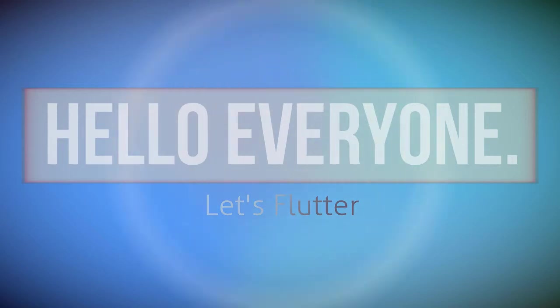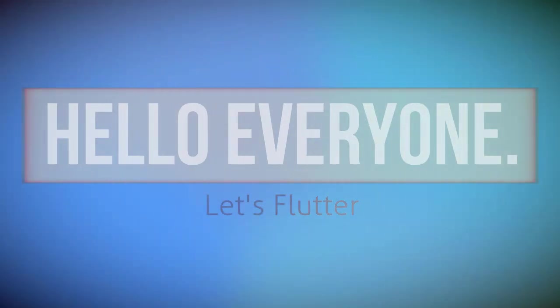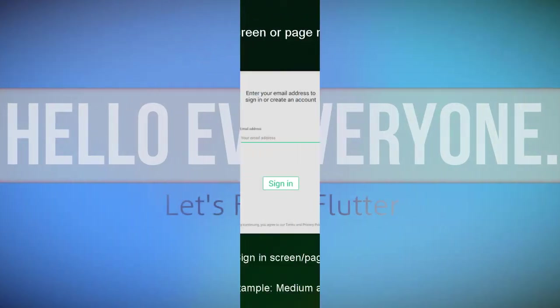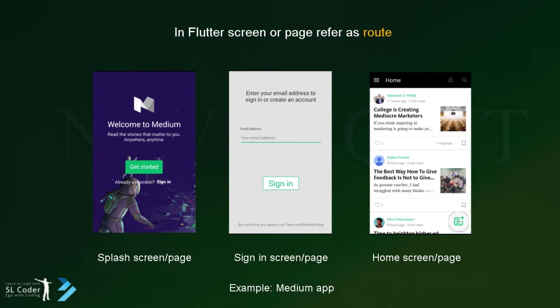Hello everyone. In this video, I'm gonna show you how we can go to another page or screen using button press.